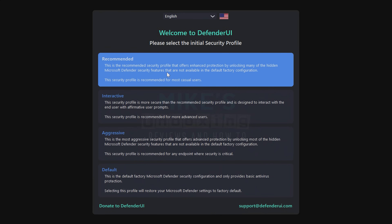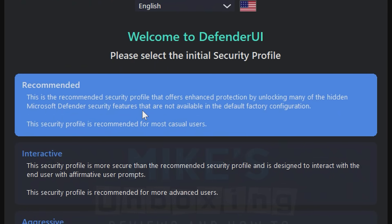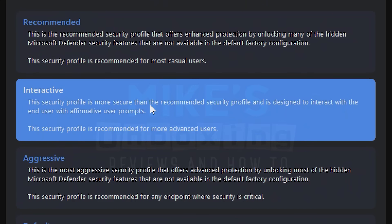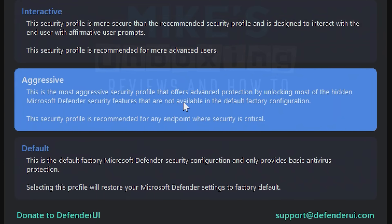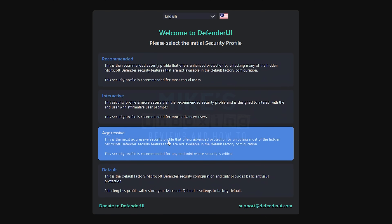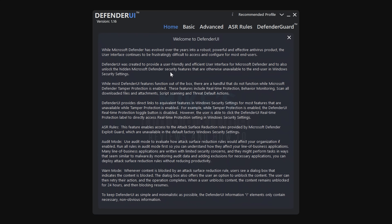You've got a Recommended profile, which is going to be pretty much for most users. You've got an Interactive one, which is going to be more for slightly more advanced users. Or if you're somewhat paranoid or skeptical of what is on the Internet, then the Aggressive profile might be the one for you. You can choose whichever you want — I'm actually going to go with Recommended for now.